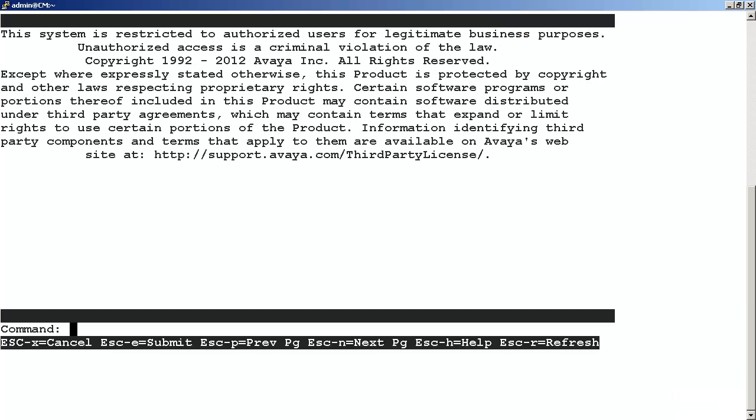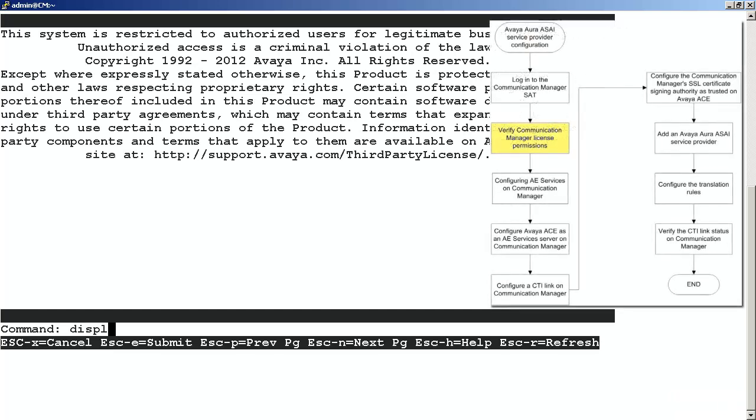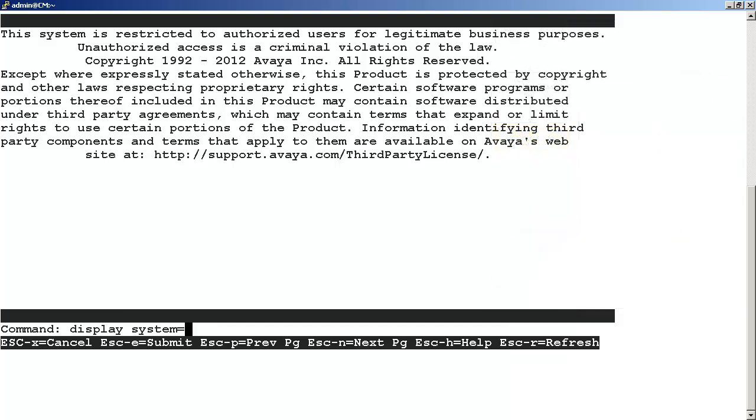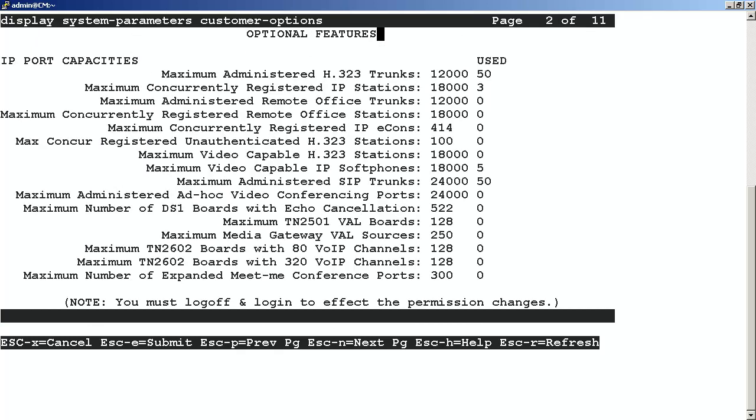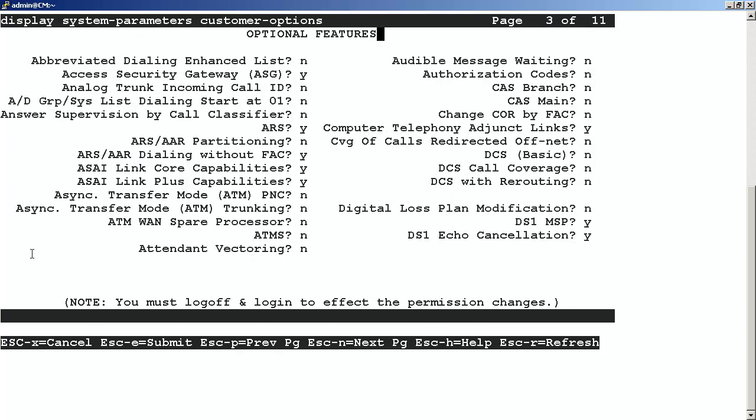Once you have accessed the command line of the SAT terminal, we want to verify Communication Manager license permissions. We do this by running the command display system parameters customer options. This will bring up the optional features display, and this display consists of multiple pages of parameters that are available for customer configuration. The ASAI link options will be on page three of the display.